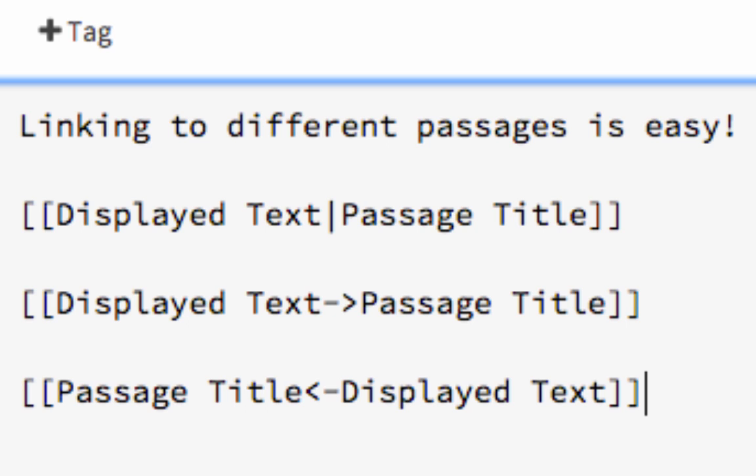You can also do display text, right arrow, passage text, or passage text, left arrow, display text.